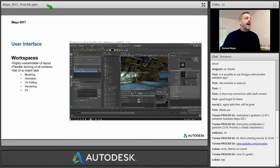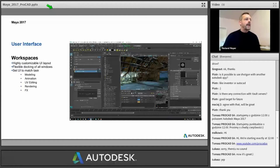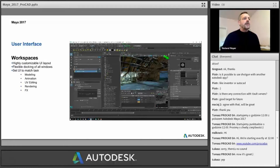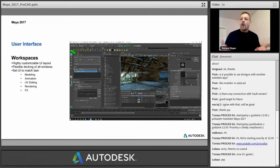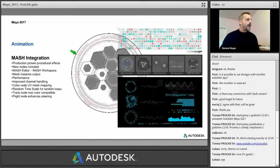First of all, the user interface has changed dramatically. You will still be able to use Maya as you know it because things are still where they used to be. But the changes in the user interface involve this workspaces feature where you can dock windows to any place and rearrange everything to build your own workspace. That's the most important thing and we will have a short look at that.